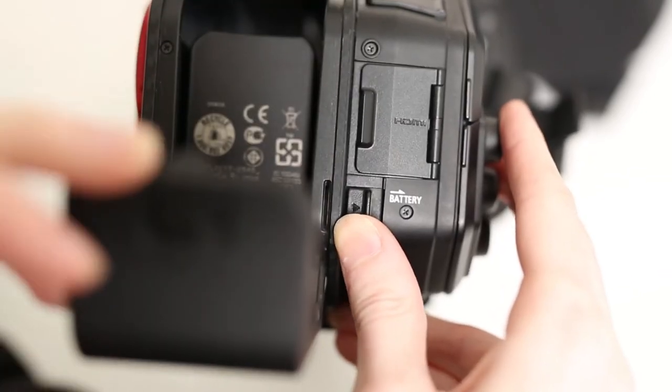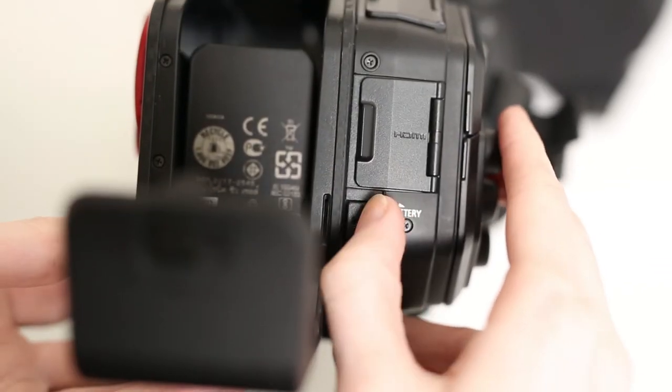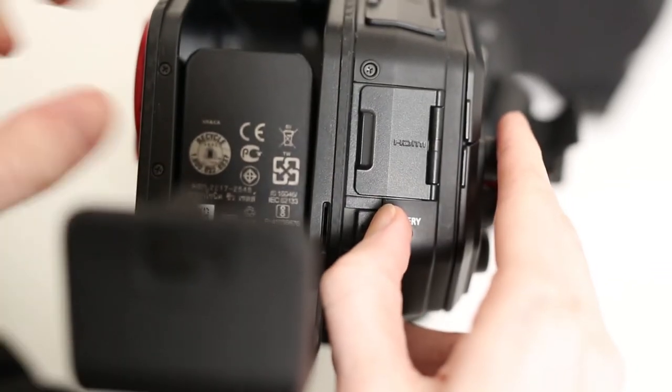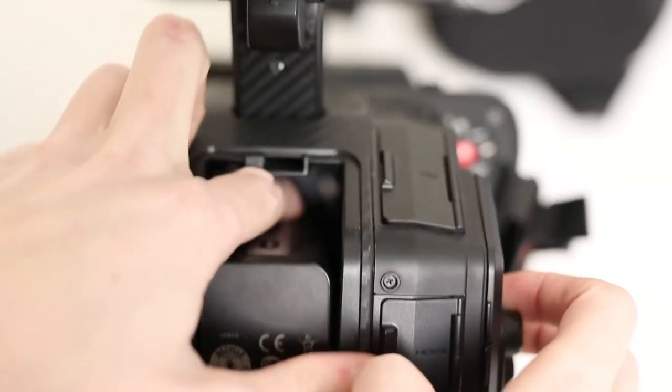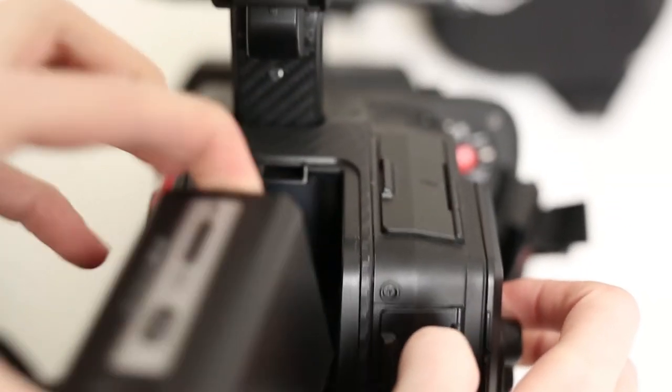To remove the battery, open the cover back up and use the battery ejection button and pull the battery out.